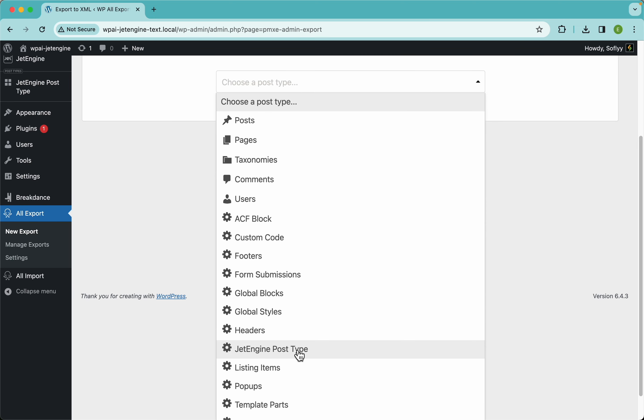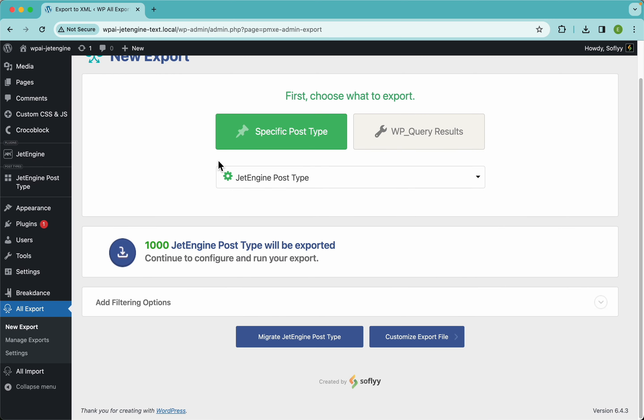So let's get on with that by selecting the post type we want to export. In this case, I have here this JetEngine post type, so I'm going to select that. We have 1000 JetEngine post types to be exported, so I'm going to click on the customize export file button.